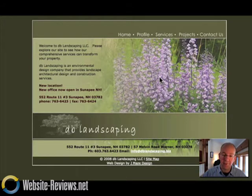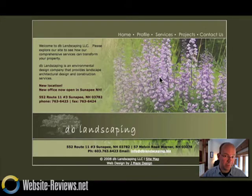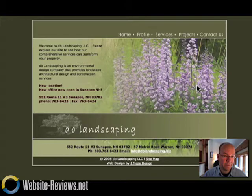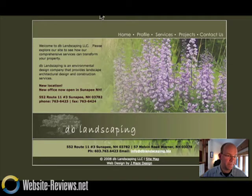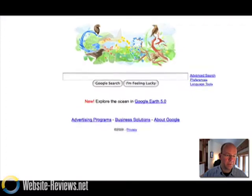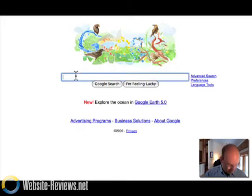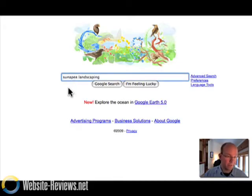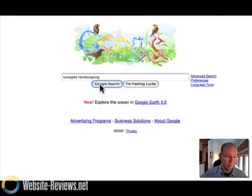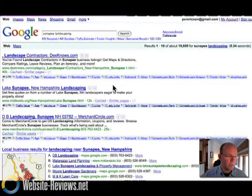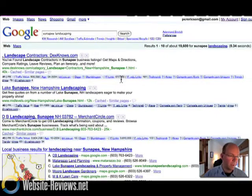Now before we get into looking at the website itself, let's have a look at the search engine impact on this company. Now, if we go to Google here as you're looking, and let's type in something that should be easy to be found under, like Sunapee Landscaping, and we hit search, we're going to get some results.